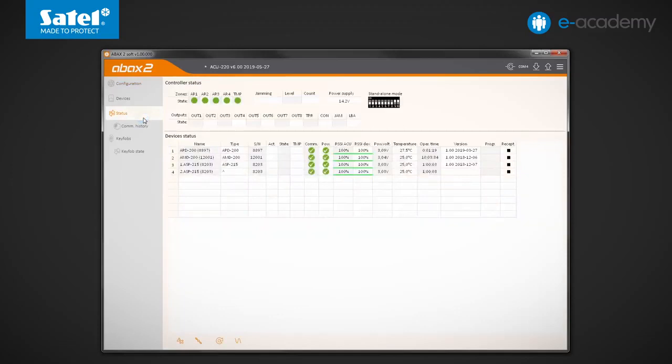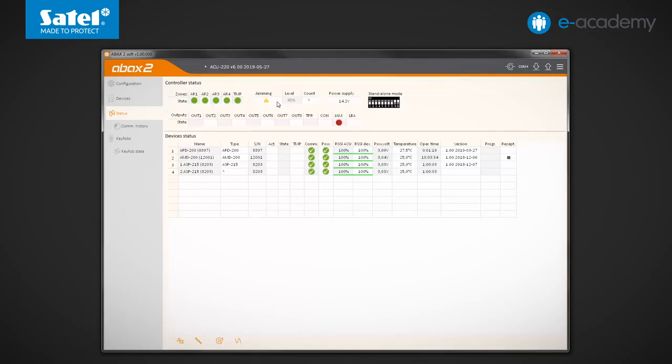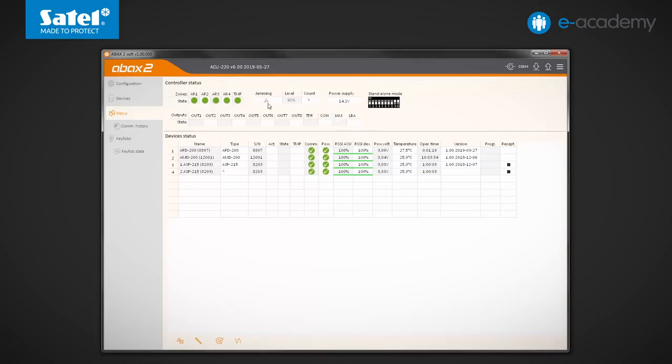Next to the Zone State table, there is another one containing information on possible jamming of the ABAX2 radio communication. If jamming is detected, a yellow triangle with an exclamation point and a percentage indicator of jamming signal level will appear in the table. Additionally, the output designated as Jam will be activated. The exclamation point icon turning grey means jamming memory. The level indication refers then to the last recorded case.